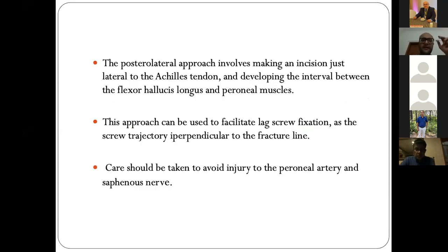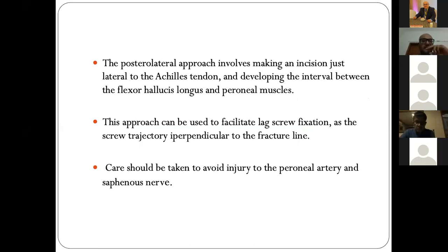Sometimes a posterolateral approach is used — just lateral to the Achilles, developing the interval between FHL and the peroneal tendons. This approach facilitates lag screw fixation as the screw trajectory is perpendicular to the fracture line. Care should be taken to prevent injury to the peroneal artery and the sural nerve.